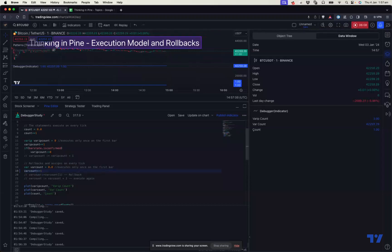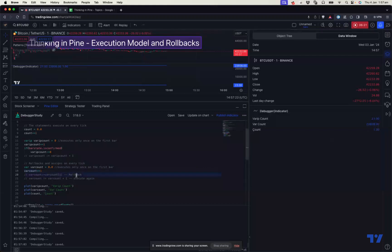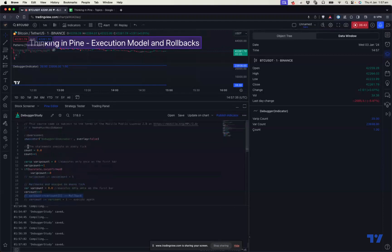When you do count plus equals one, it's relative to the existing value, so the rollback comes into the picture. The rollback also happens when you do a direct assignment, but you will not notice it — because it rolls back to the previous close and then assigns to the current close. But in the case of an increment, the rollback is very evident because on every tick it doesn't increment by itself. So that's the concept of rollback, and it is applicable only for var and not for varip or regular variables.